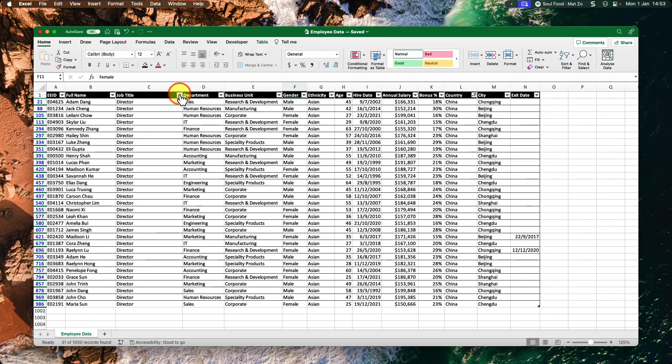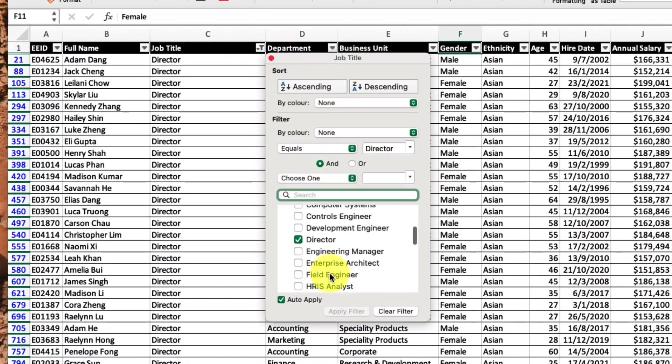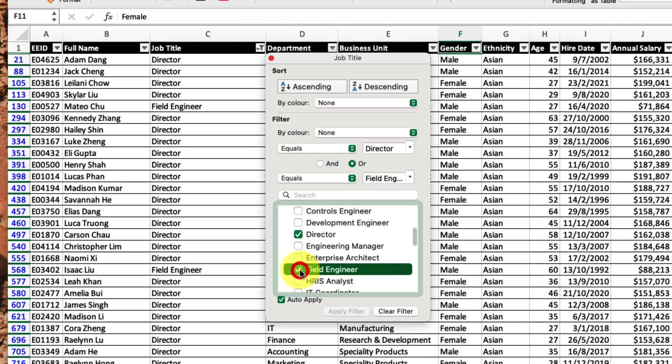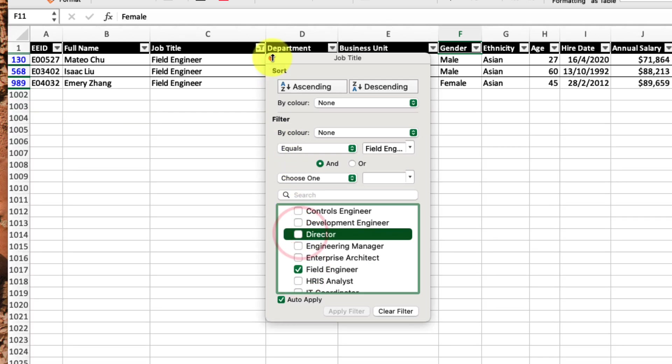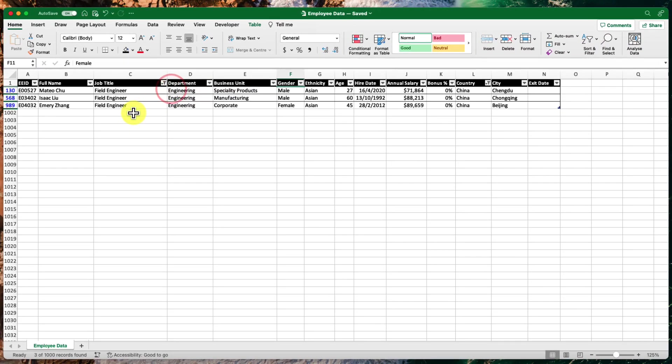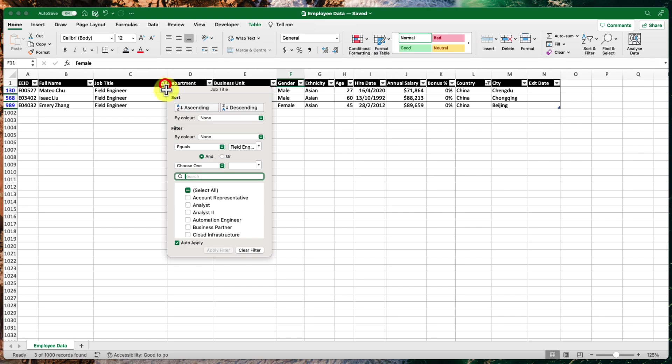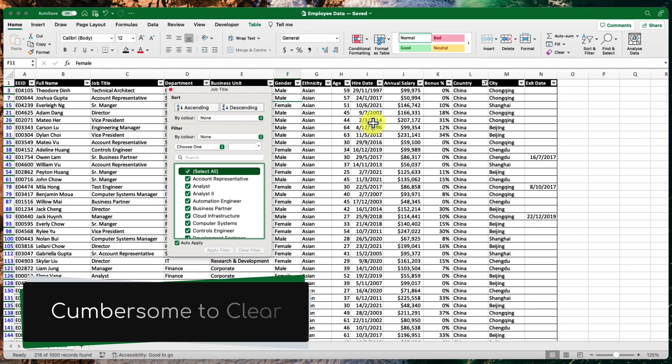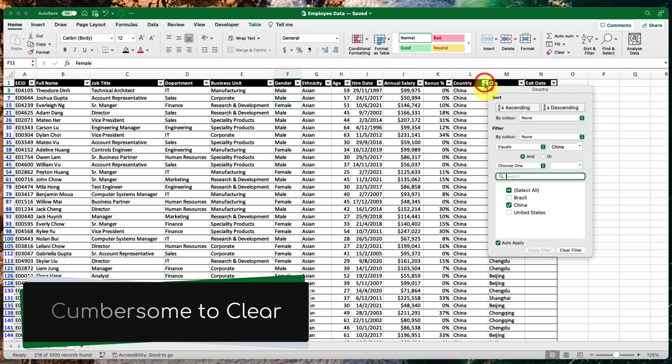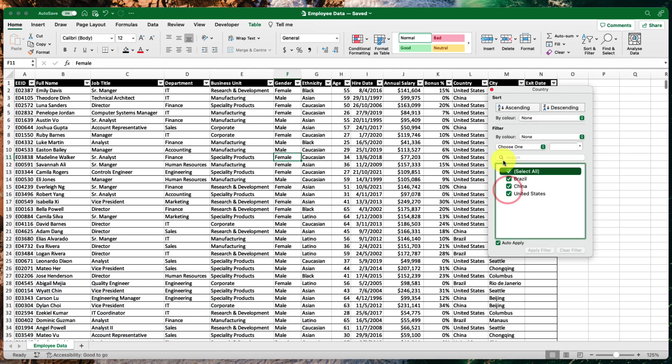It isn't as straightforward as it was with my first filter because my data is already currently in a filtered state. But at least I have been able to see that we have three field engineers from China among our teams. And then I need to clear the filters to get back to the entire data set. And this itself can quickly become a cumbersome process if you are using multiple filters, whereas I am only using two here.